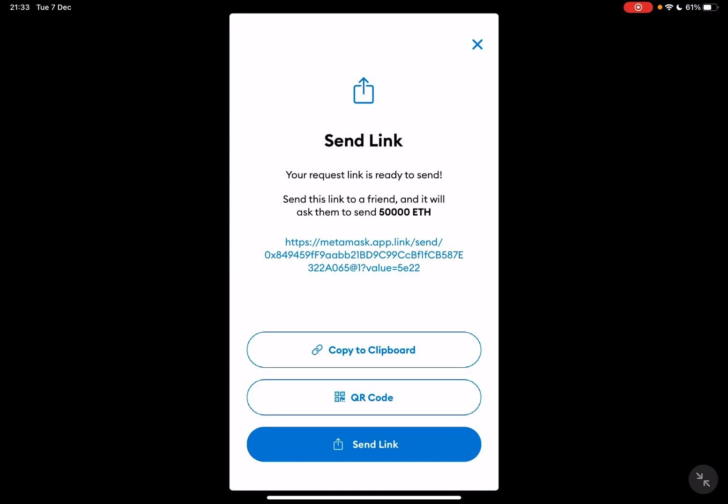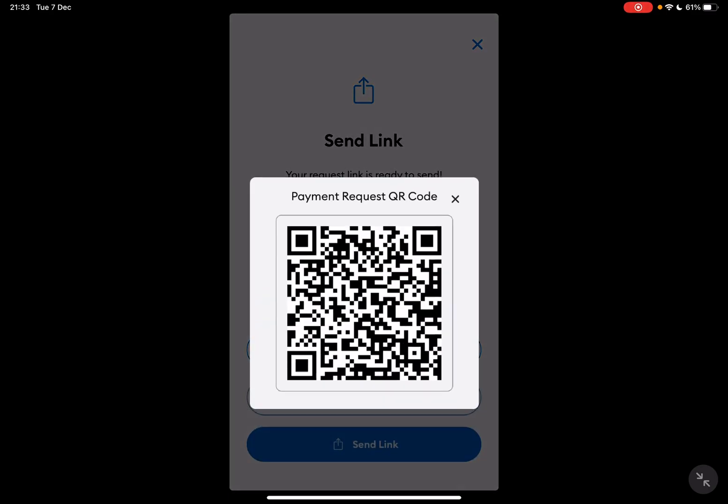You can either copy the request address by tapping the copy to clipboard button, you can generate the QR code for your request. As you can see, using this QR code you can receive that amount of crypto.